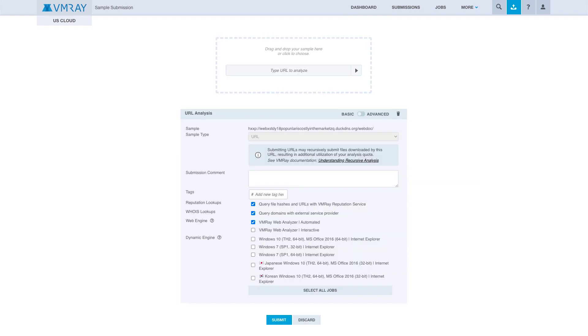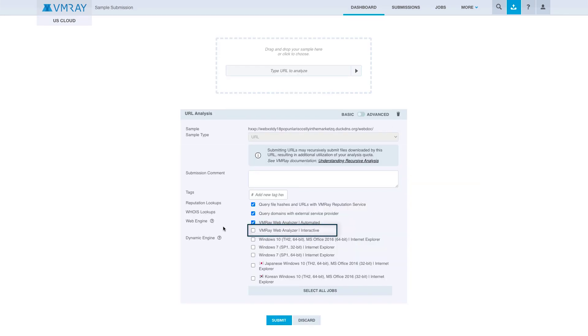We can select the VMRay Interactive Analyzer feature. It's not selected by default, so to use this feature you need to manually check it, and we are going to submit it to VMRay Analyzer.